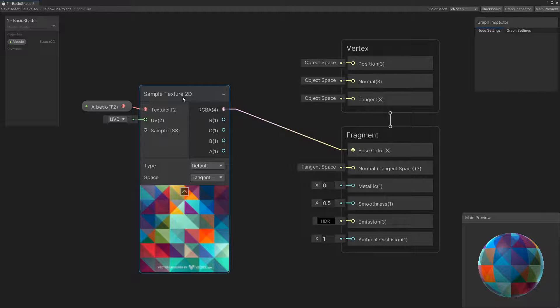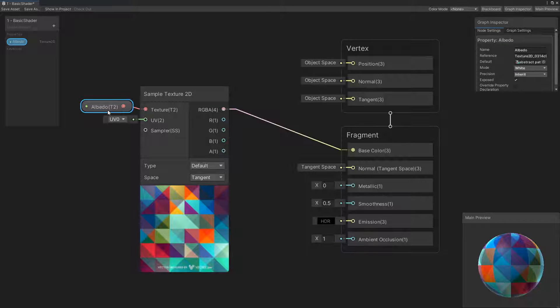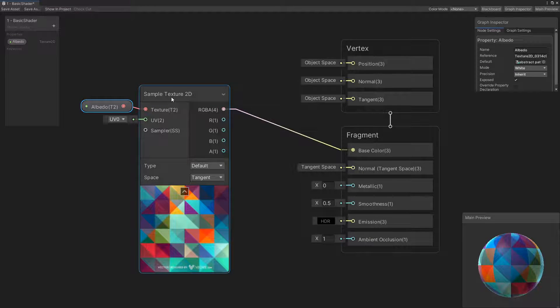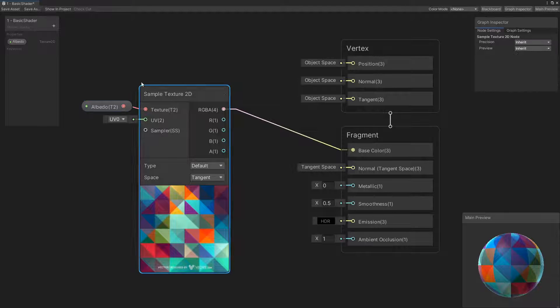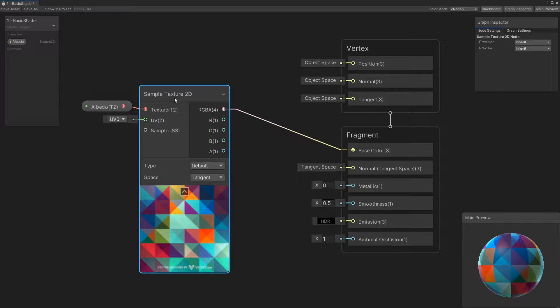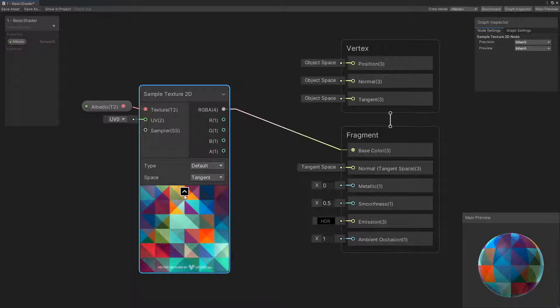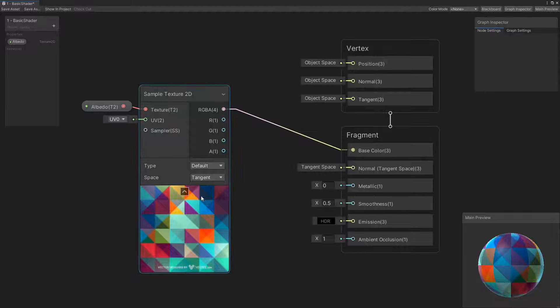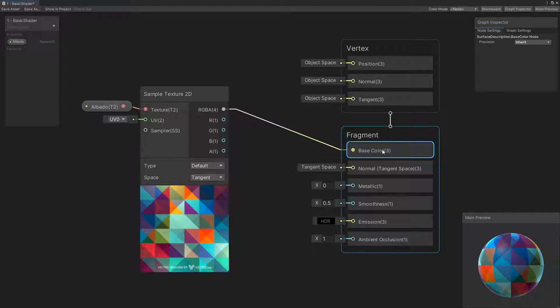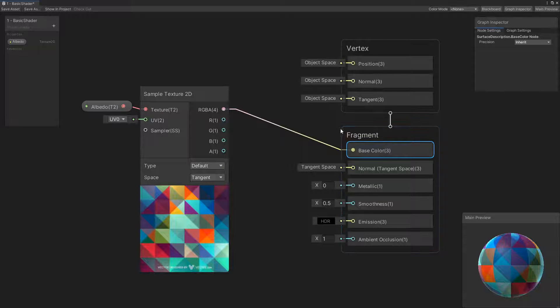A texture 2D, which is an image, is taken in from the properties. Then the sample texture 2D node draws this image on the object. The small image under a node shows us what the data in that node looks like. The base color on the output node lets us color our material.